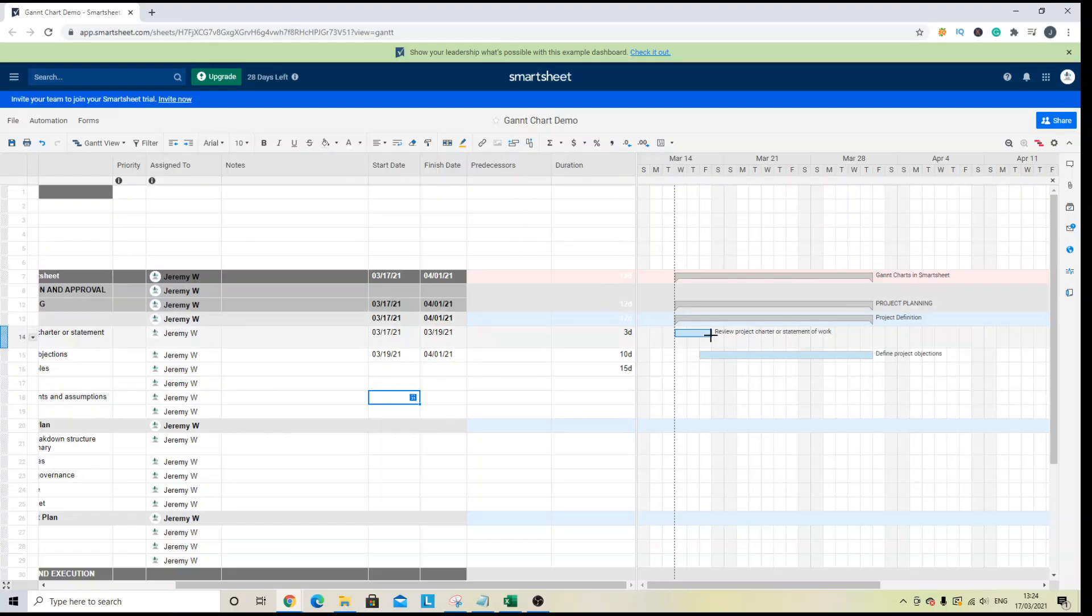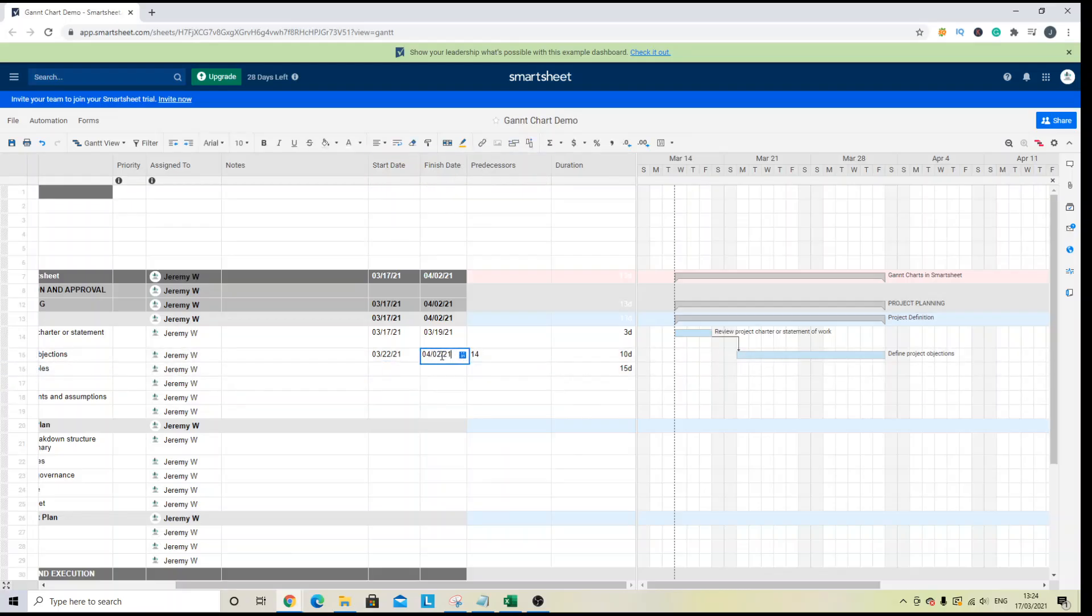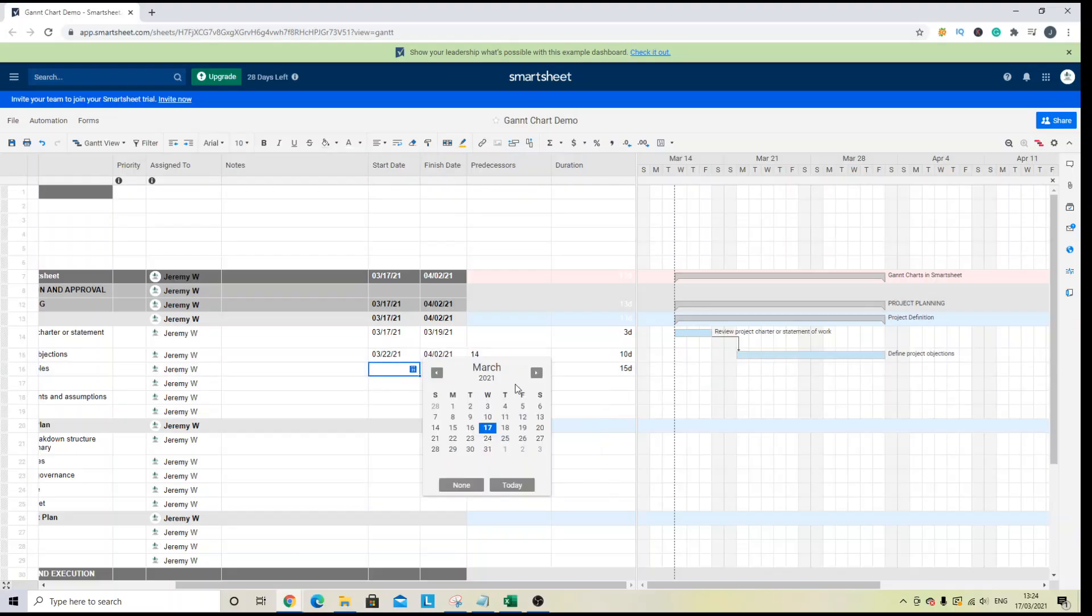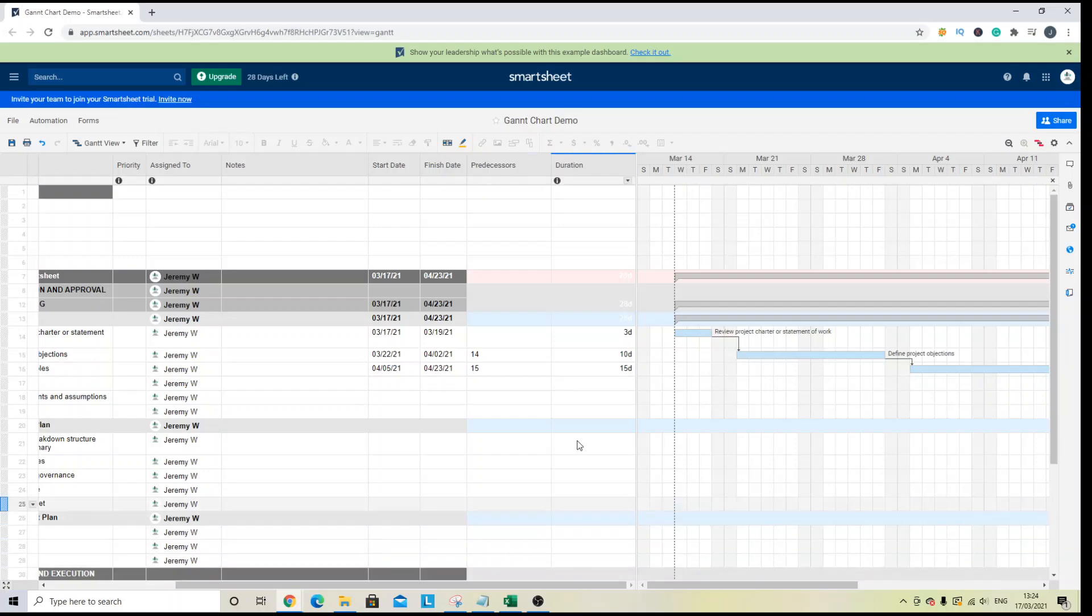I'm just going to create these dependencies here and I'm going to put this as 3rd of April. Let's put this as the 3rd of April. So I've set up my dependencies.